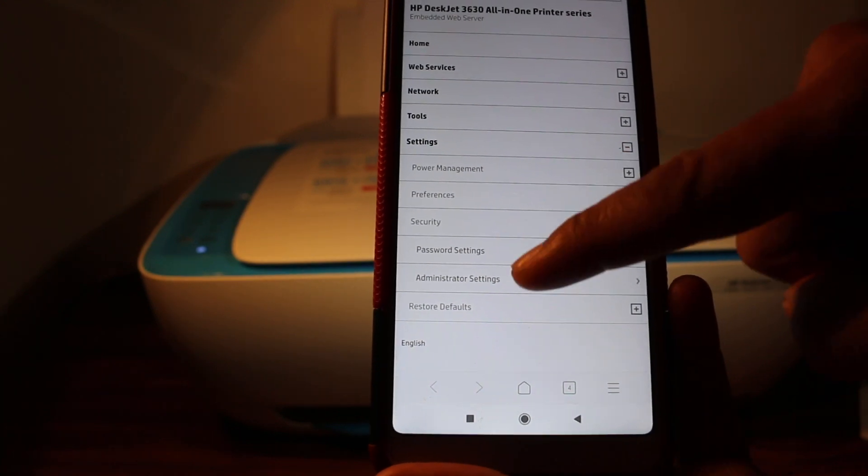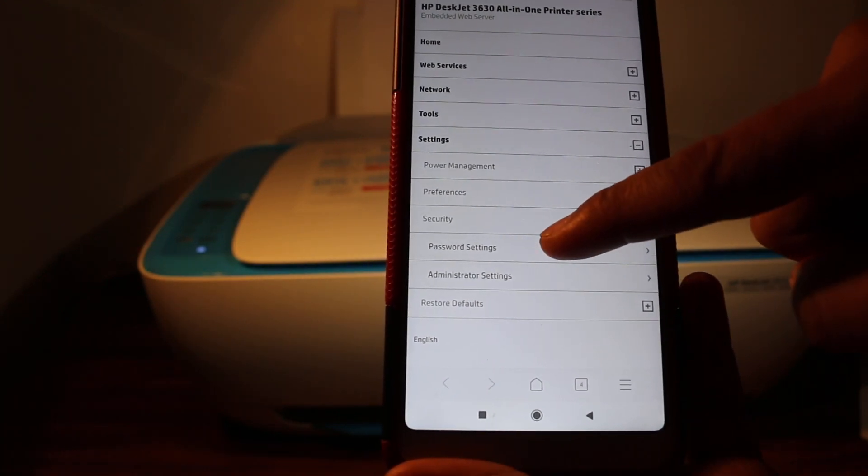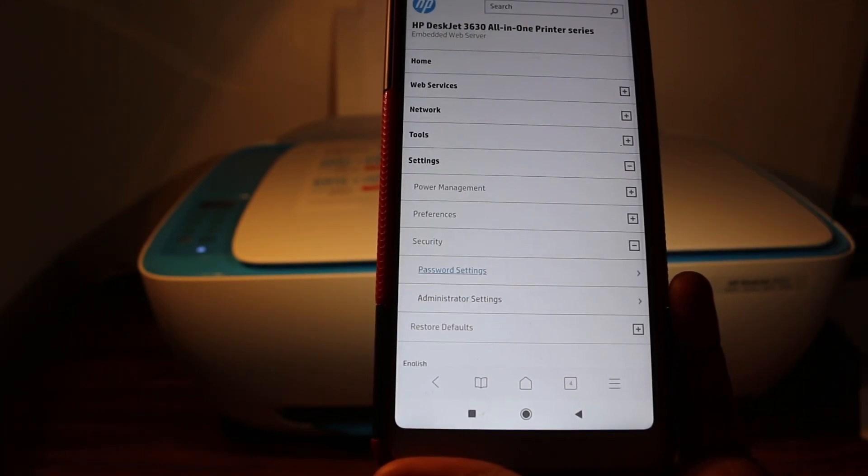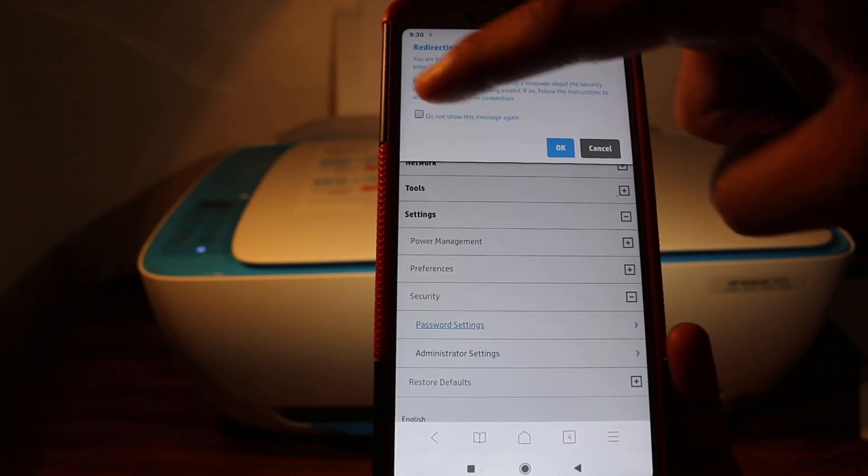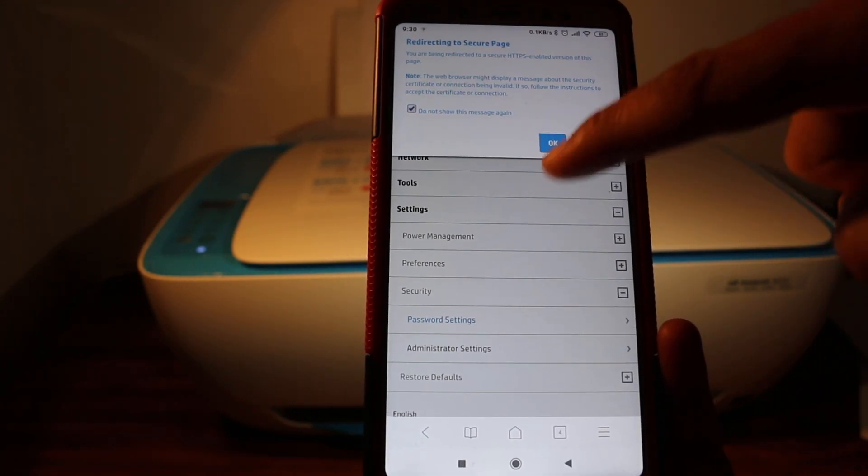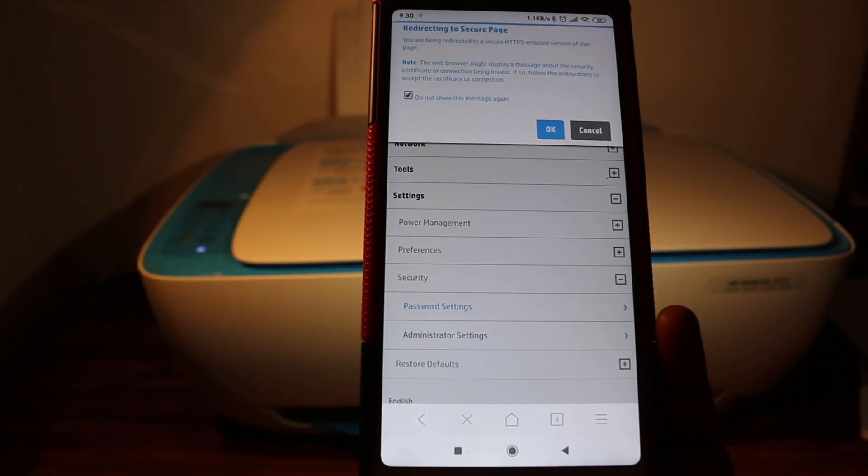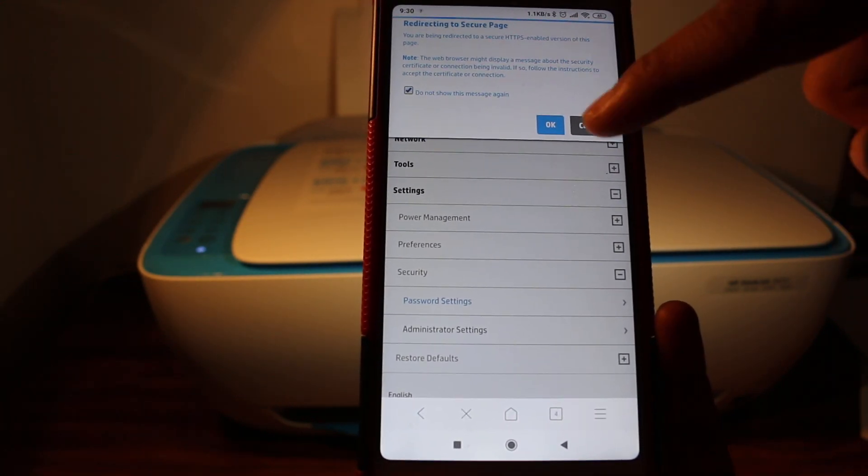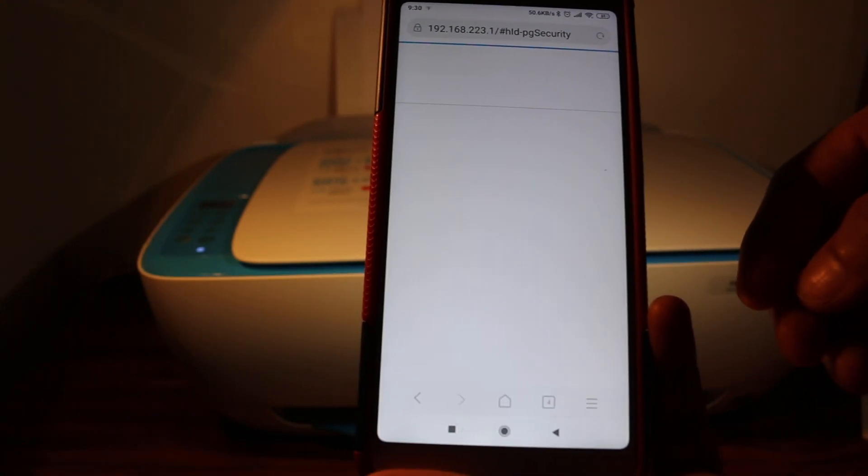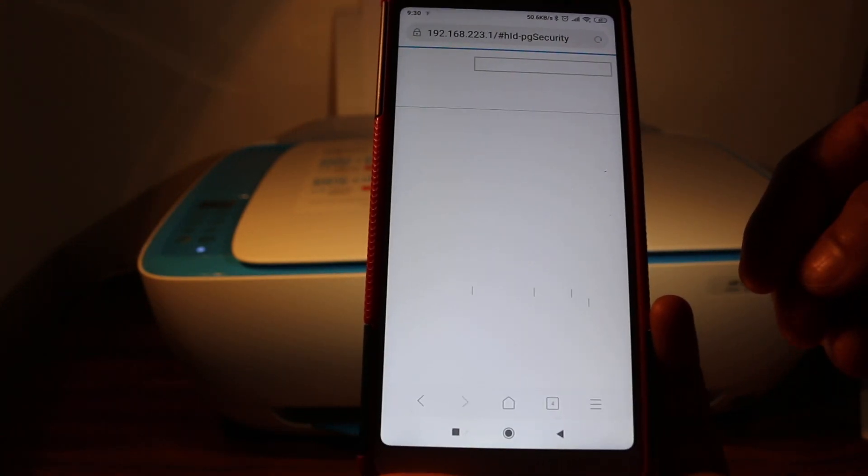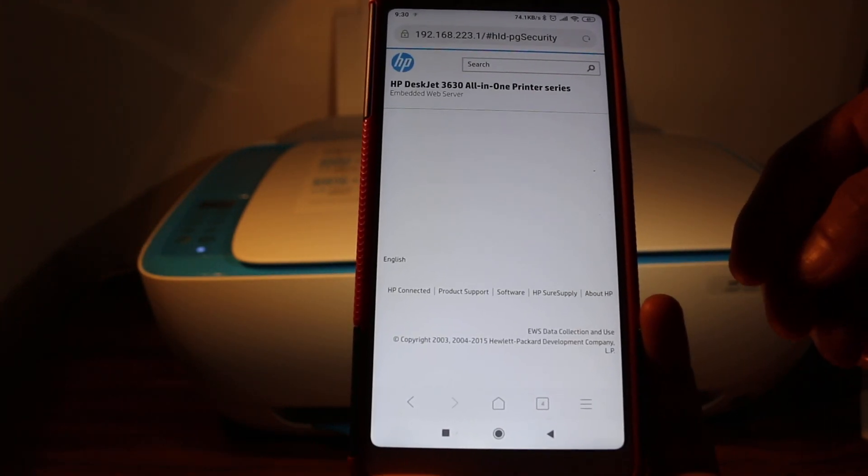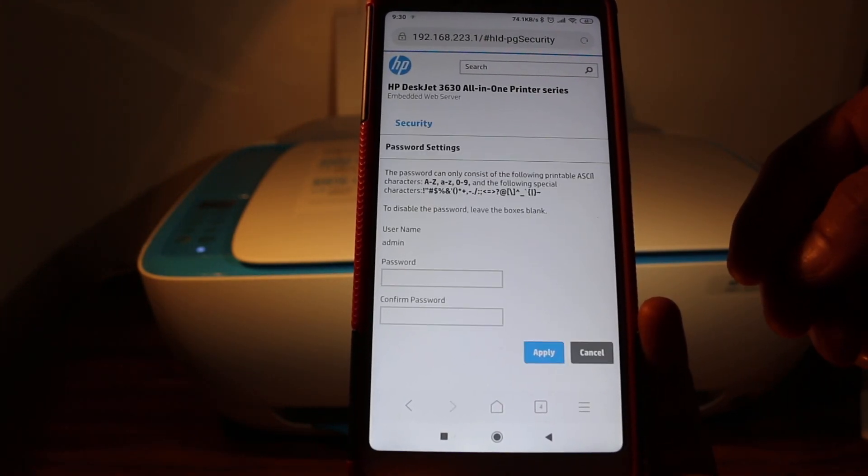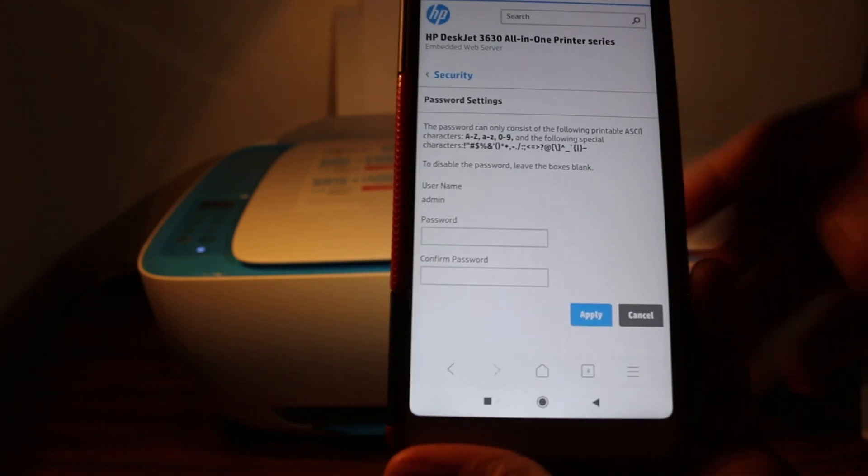Now a new window or new page will come up where you will see all the details regarding the change in the password. It says the user name is admin.